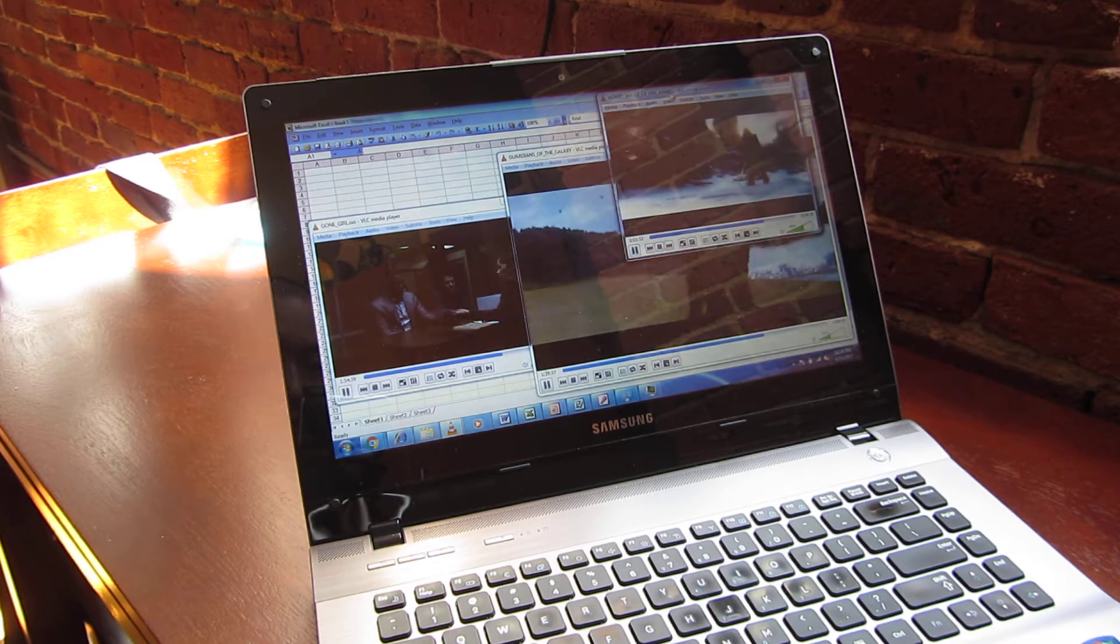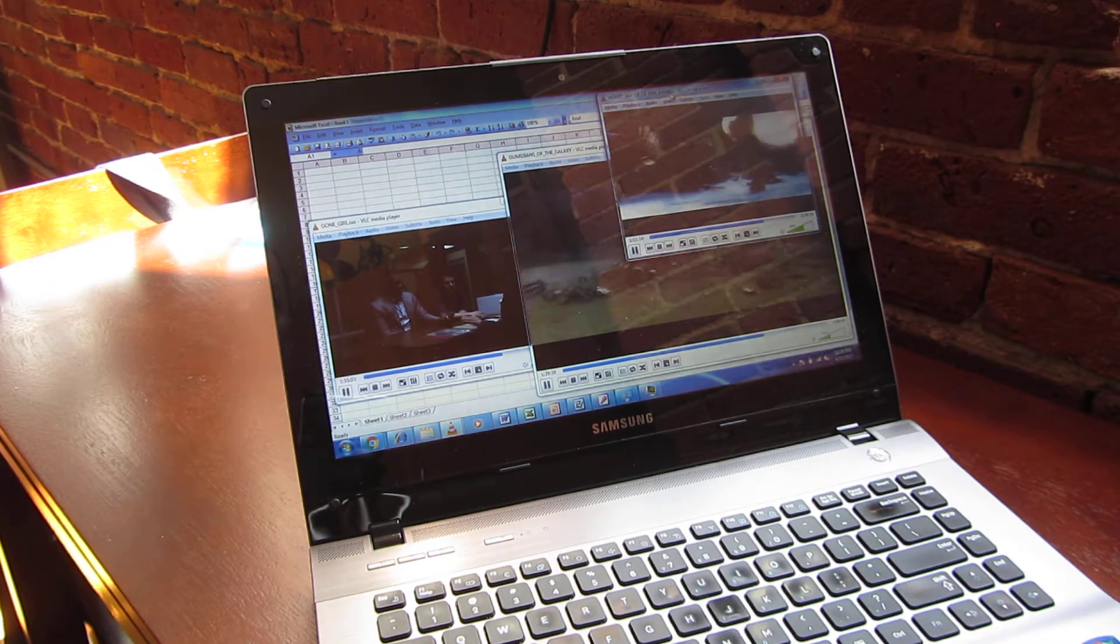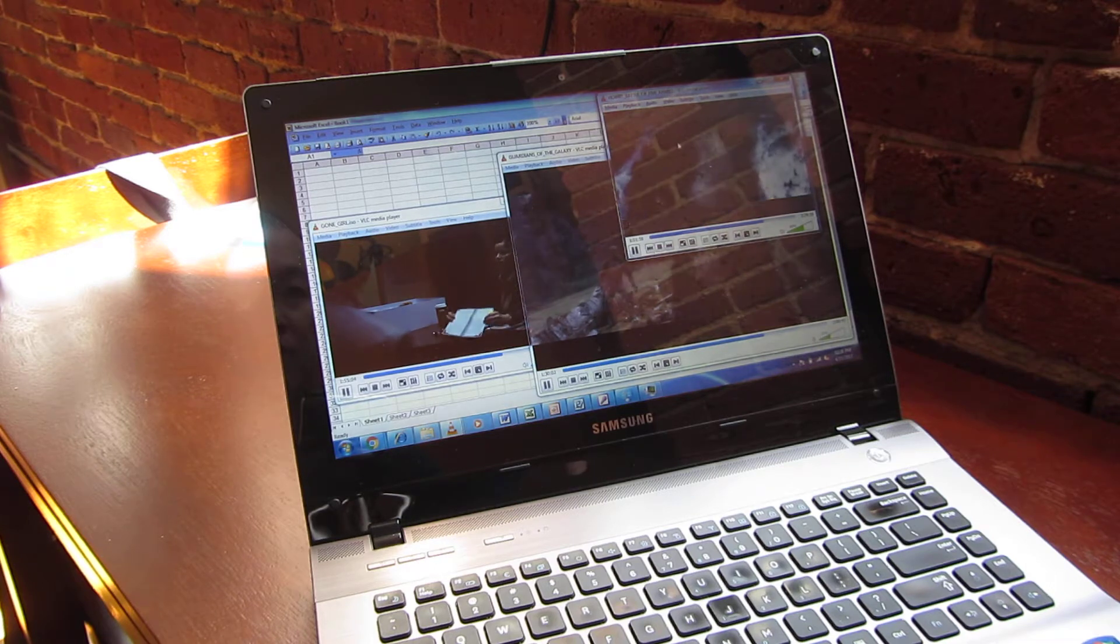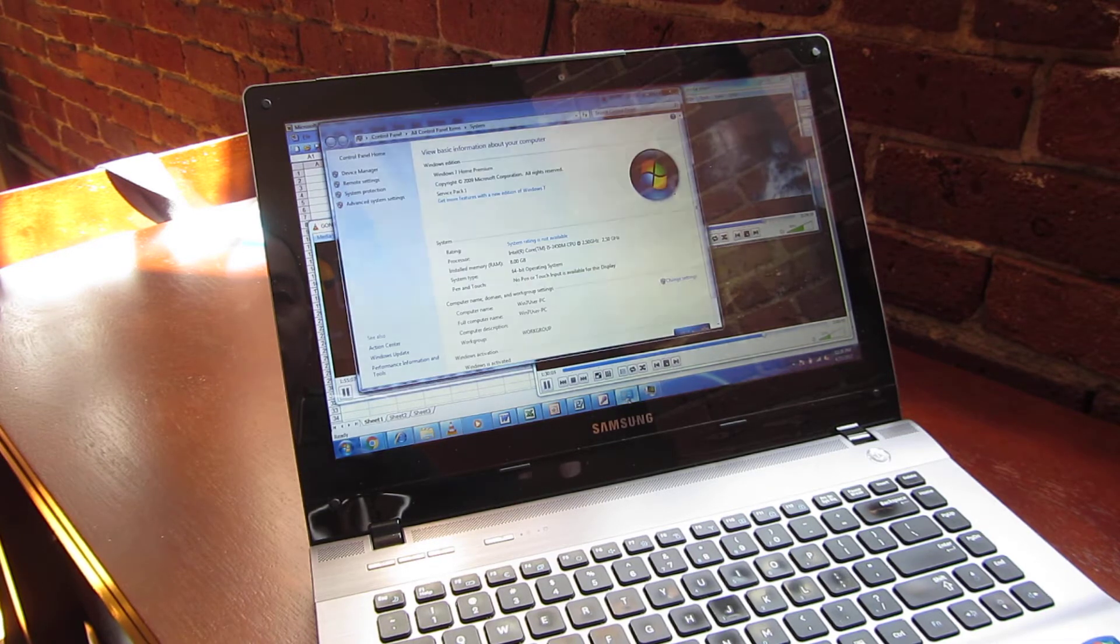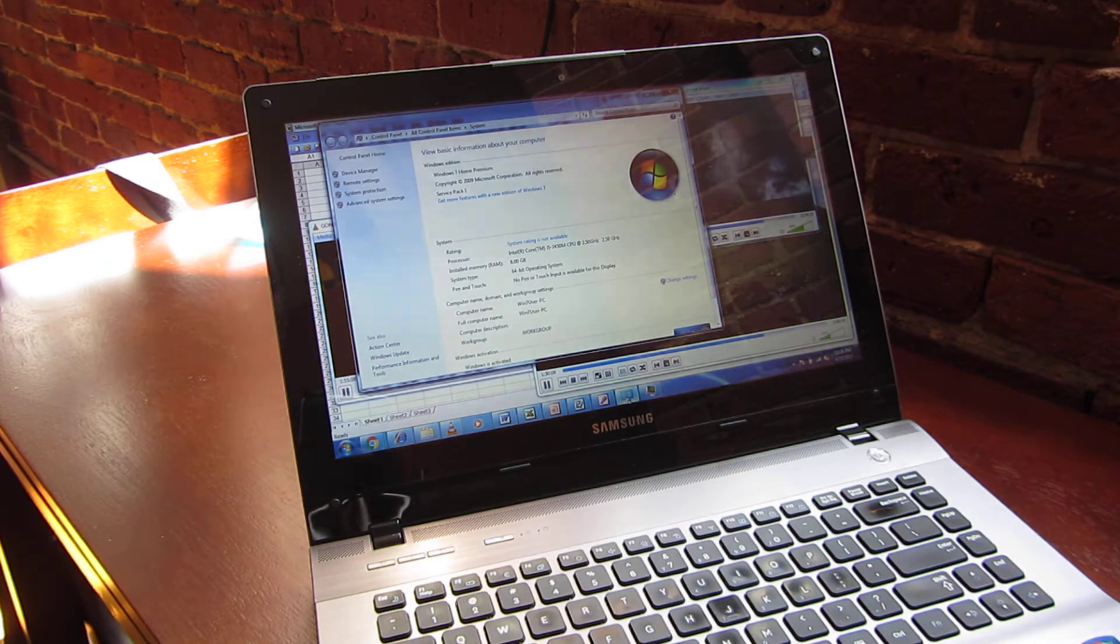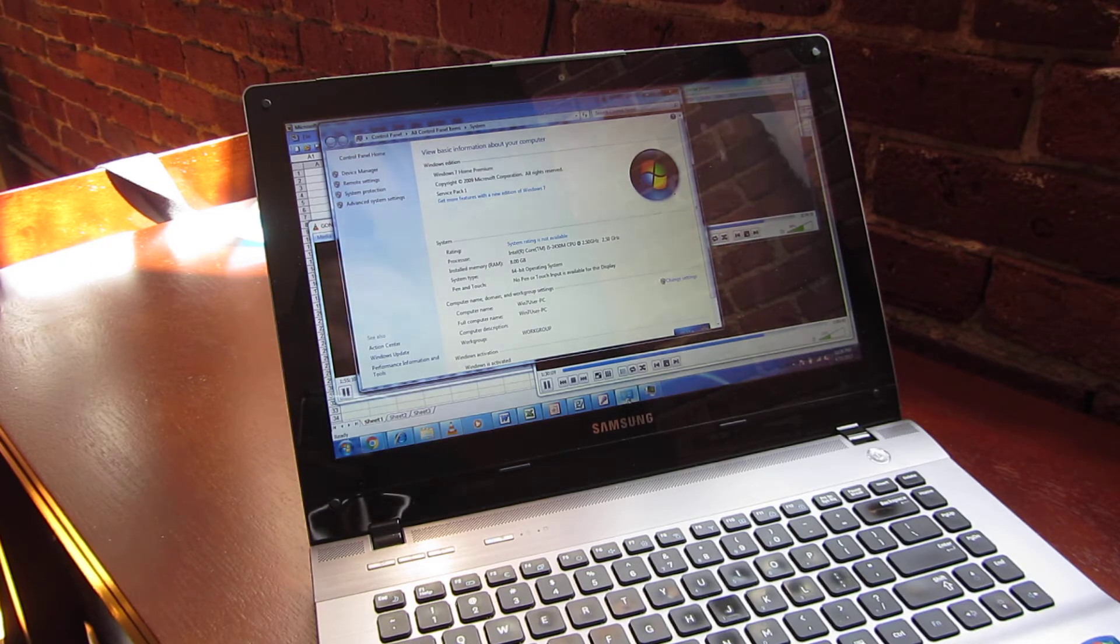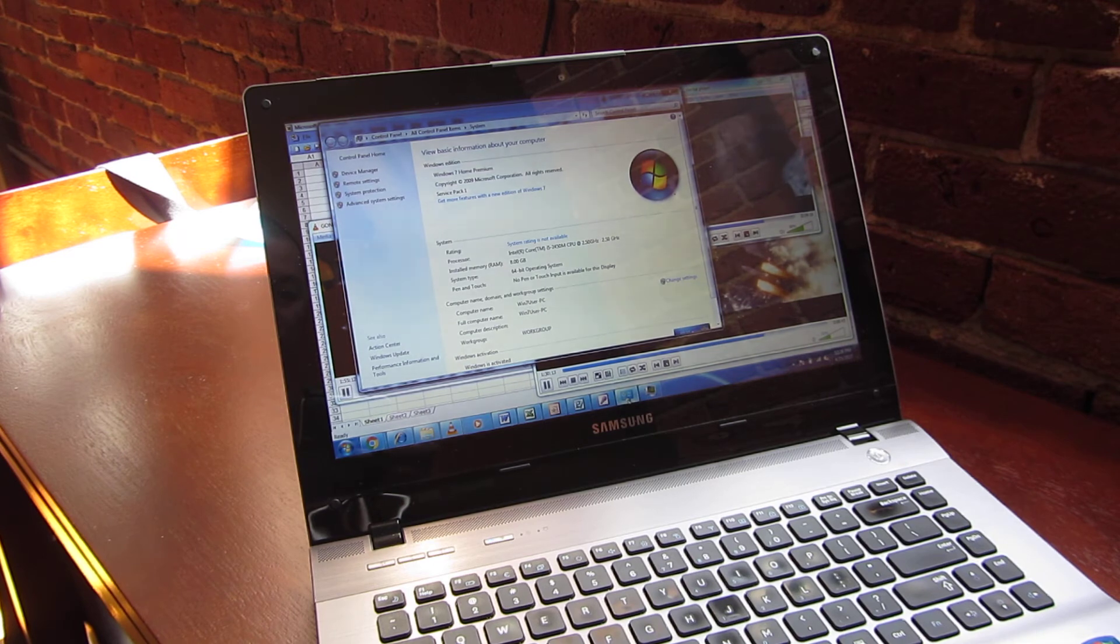Once again, it's an i5 with 8 gigs of RAM, a Samsung computer. Thank you for watching.